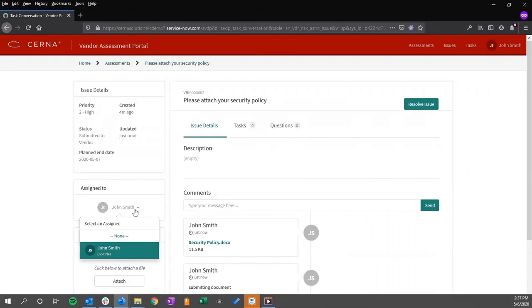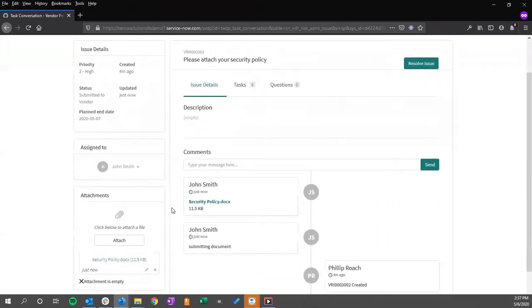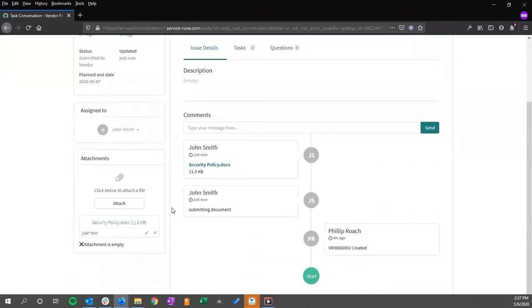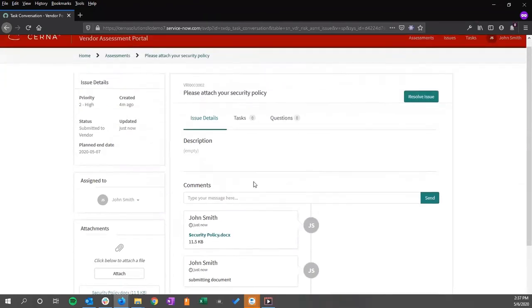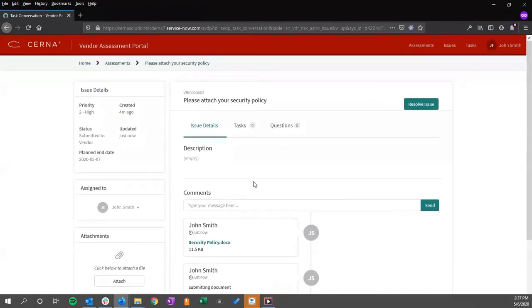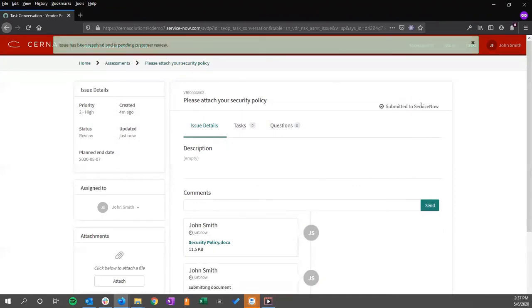If we have other users on the portal that are configured. As we can see from the activity stream, the documentation has been attached. And then resolve this issue.